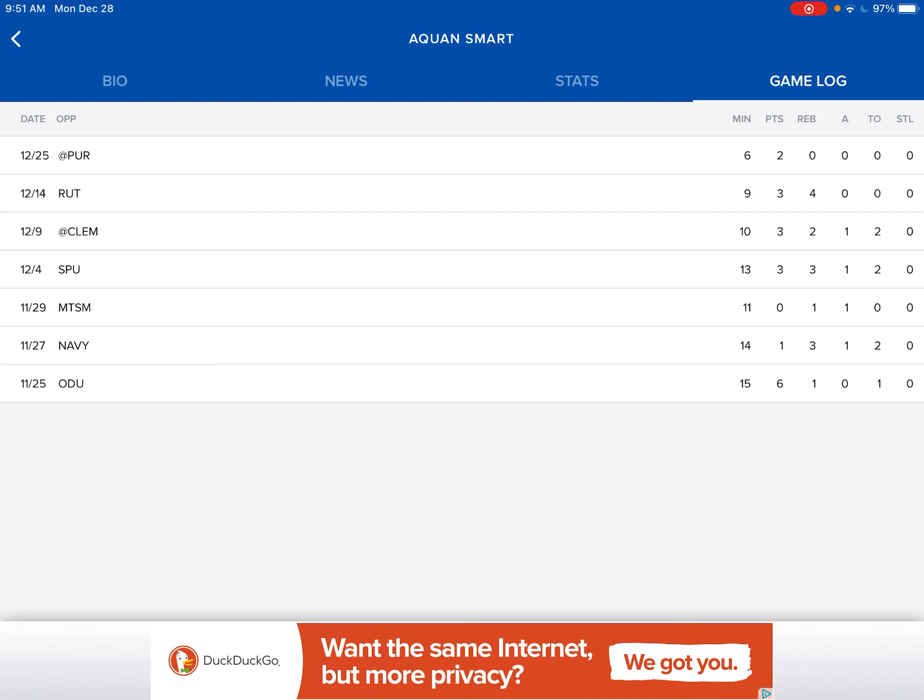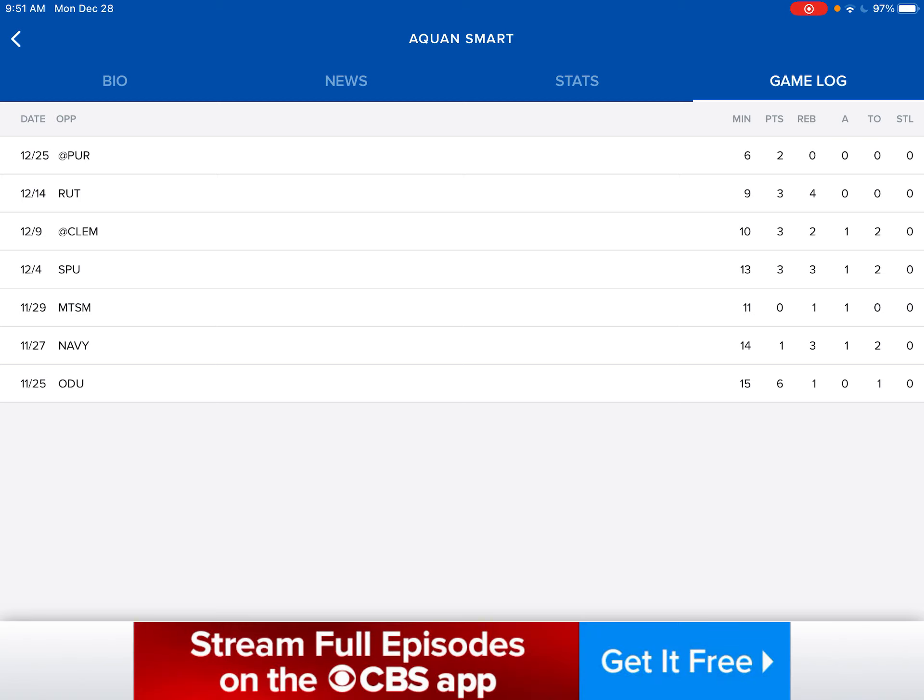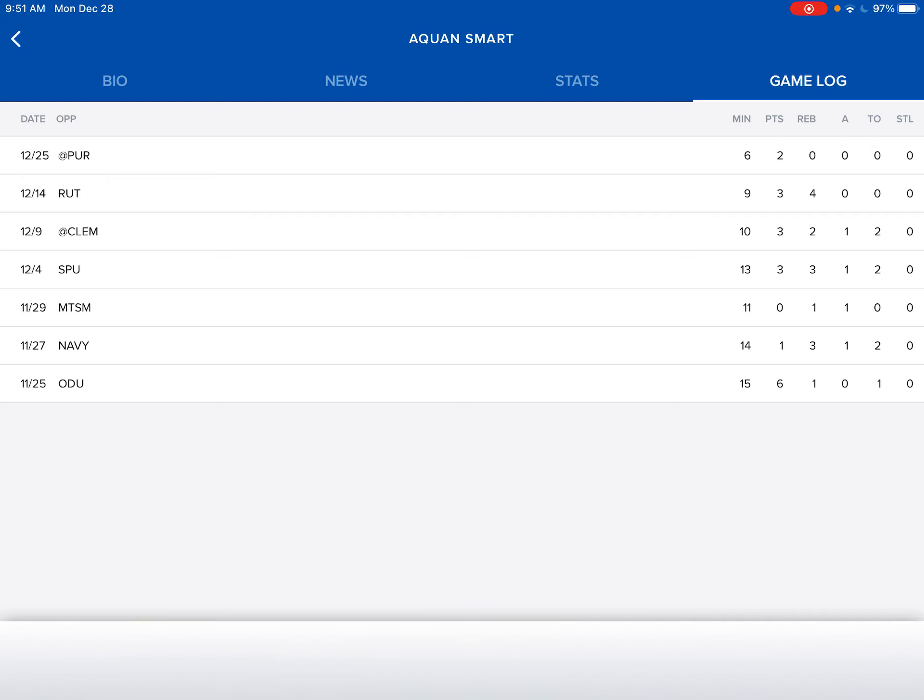St. Peter's, he got thirteen minutes. He had three points, three boards, an assist, and two turnovers. That kills you. Versus Clemson, that was our first loss of the season. He had ten minutes, he got three points, two boards, an assist, and two turnovers. Lately he's been playing a little better. Versus Rutgers, he got three points and four boards. Which isn't great, but it's okay.